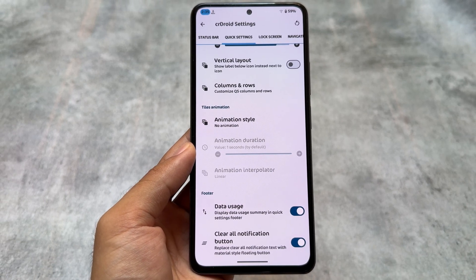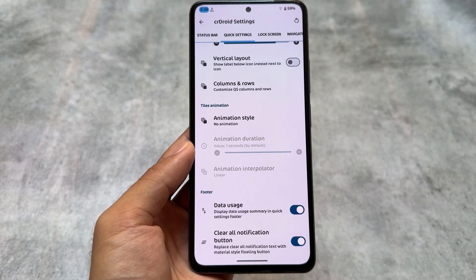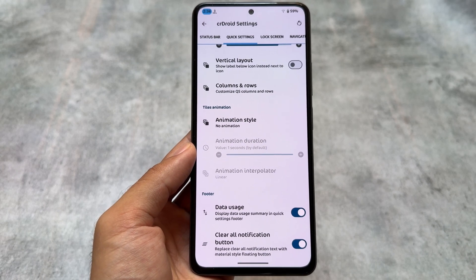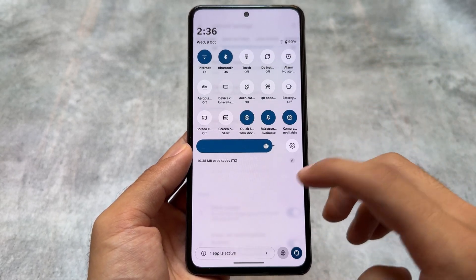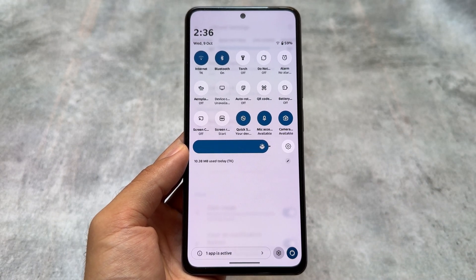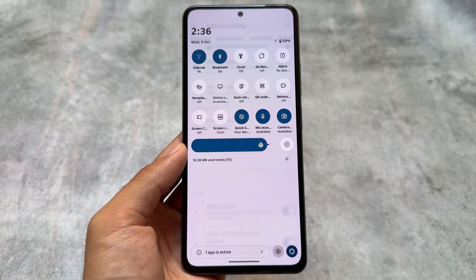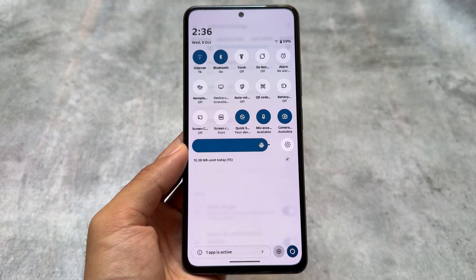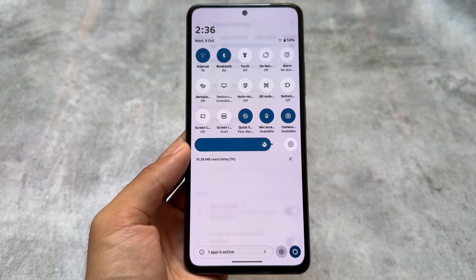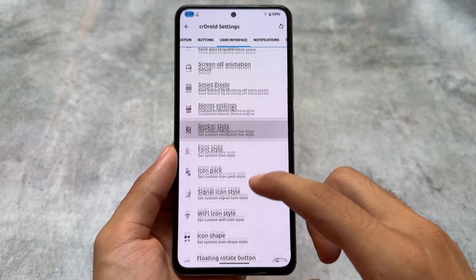Another option you can enable is data usage in the quick settings panel, which is available by default in most OEM skins like MIUI, HyperOS, One UI, etc. It's available in crDroid too. You'll notice the data usage option in the quick settings panel — it can be enabled directly from the crDroid settings quick settings panel option.